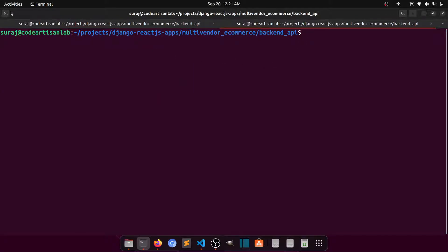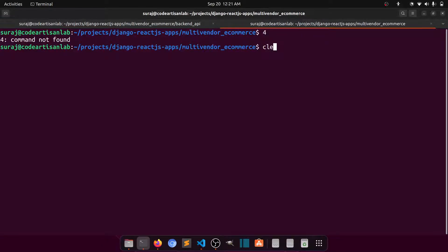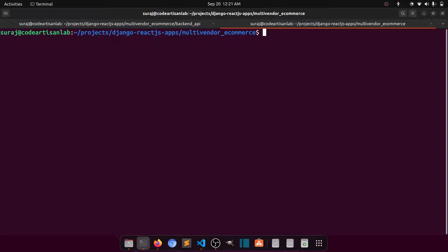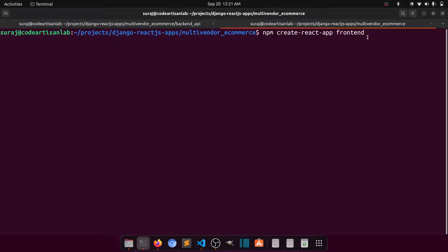I'll create a new terminal and run this command: `npx create-react-app frontend`. This command will create the front end. Note that this should be `npx`, not `npm`.